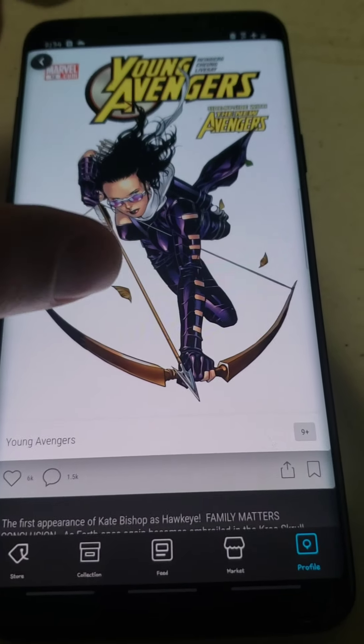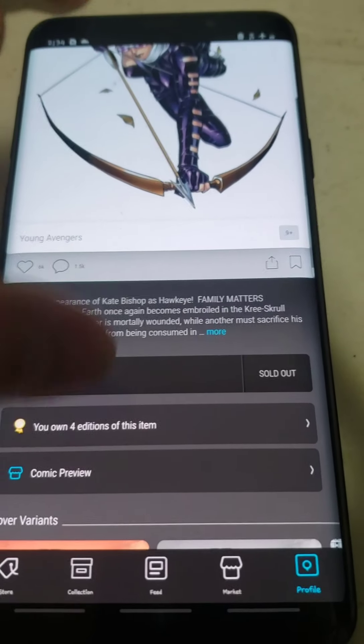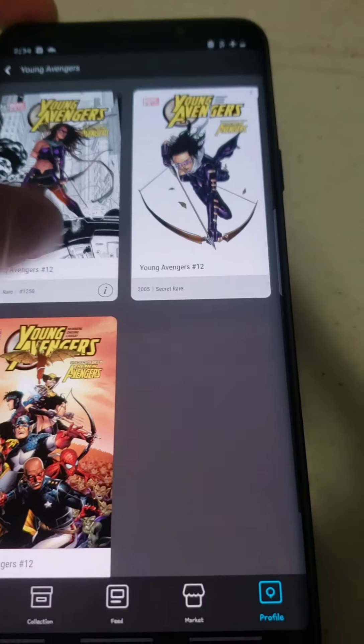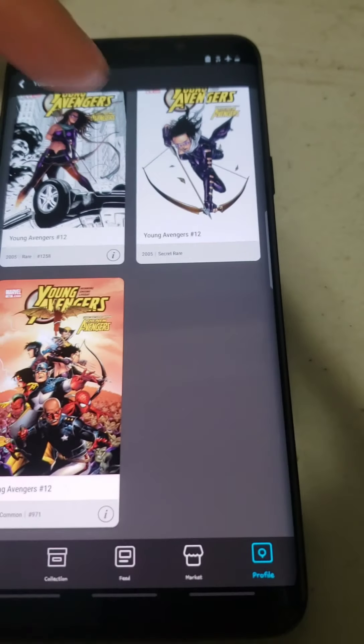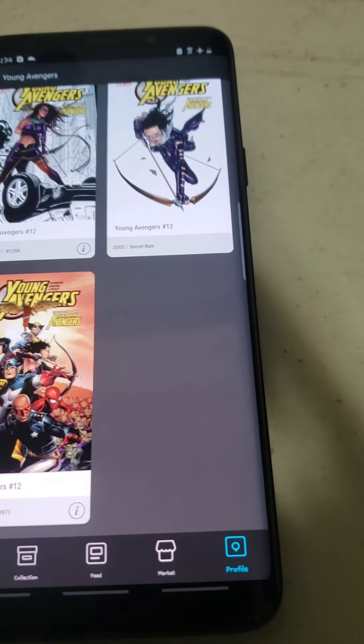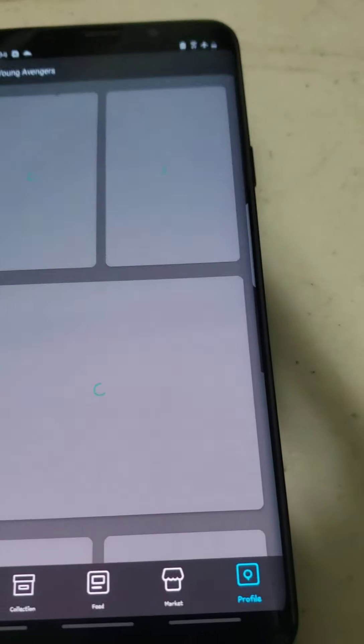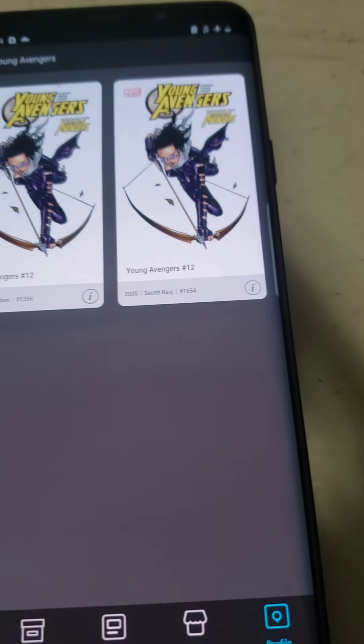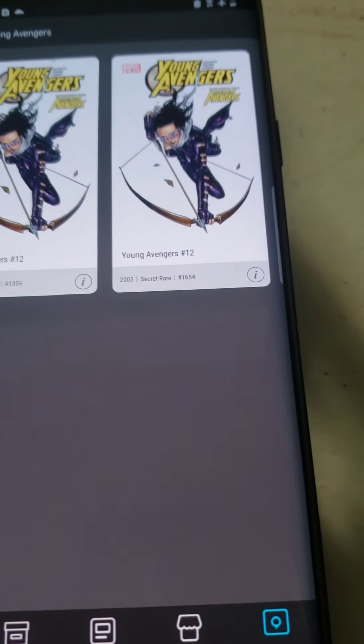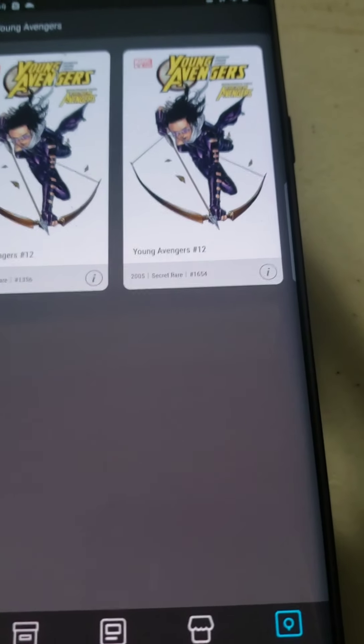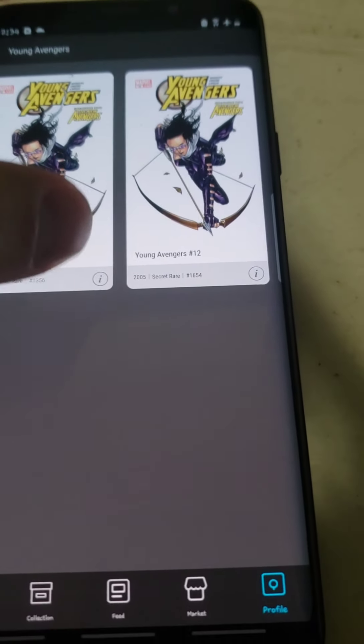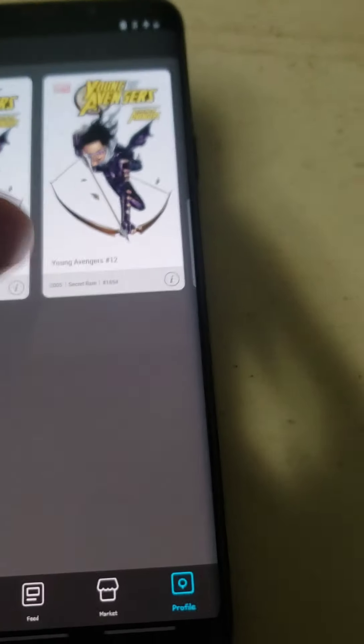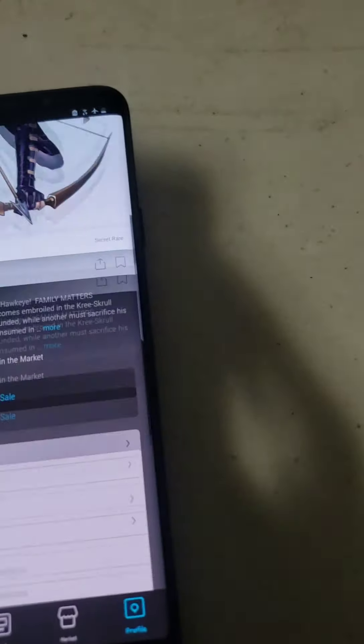Next, I got a Young Avenger Secret Rare. Let's see which one I got. I bought the Secret Rare over here. I think I got two copies of them. Both of them are sub-1700 as you can see. Let's see how much I paid for them.